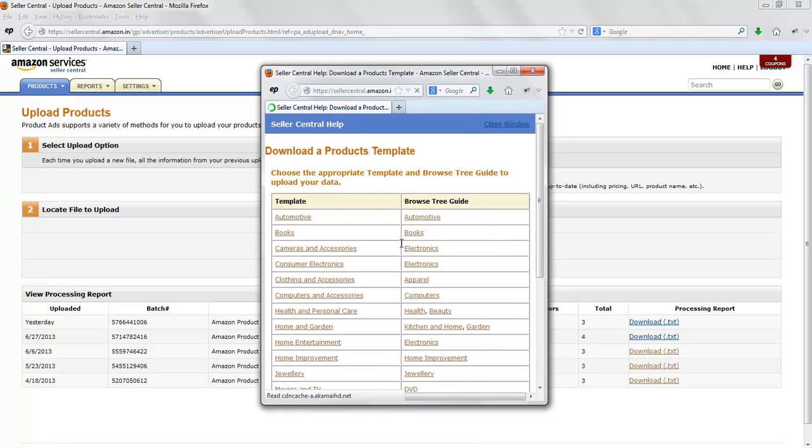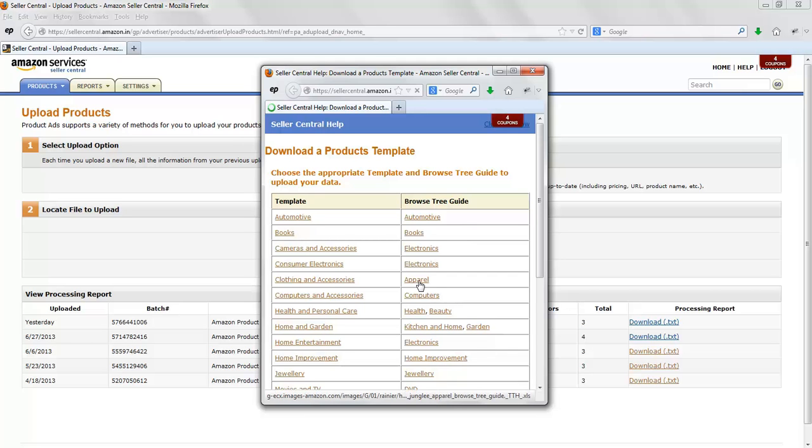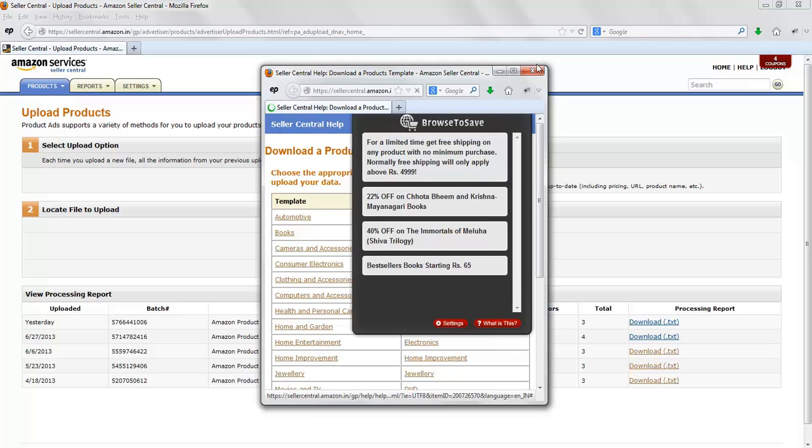A new window will open. On the left-hand side you have the template, on the right-hand side you have the browse tree guide. I'm clicking on Apparel and downloading the browse tree guide for apparel.